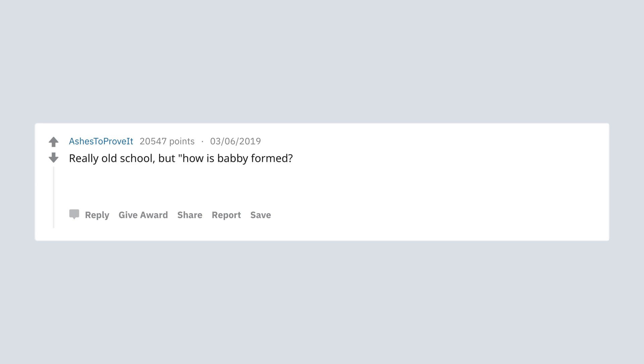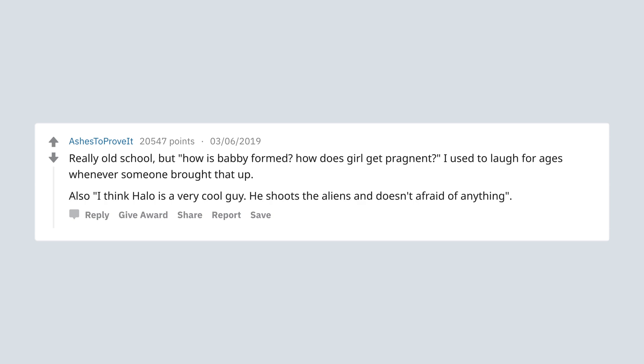Really old school, but how is babby formed? How does girl get pregnant? I used to laugh for ages whenever someone brought that up. Also I think Halo is a very cool guy. He shoots the aliens and doesn't afraid of anything.